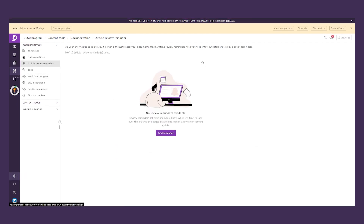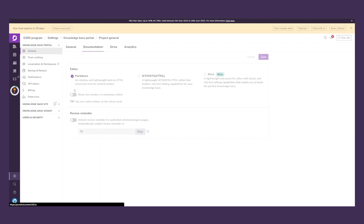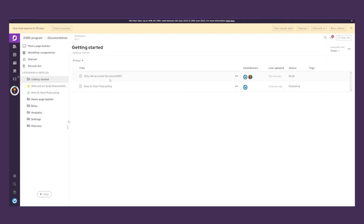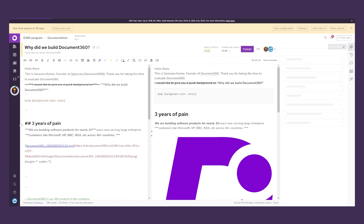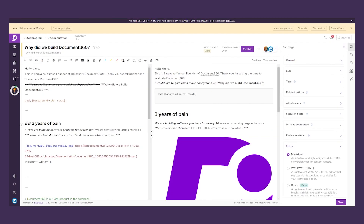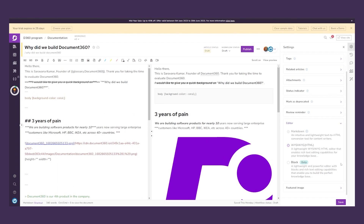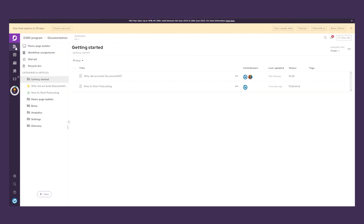In Settings you'll find documentation options including a Markdown Editor, WYSIWYG Editor, and HTML Editor. Within a document you can also change the editor via Article Settings — switching to WYSIWYG, for example — and then hit Save. In a nutshell, this is how you can create technical documentation with Document360.